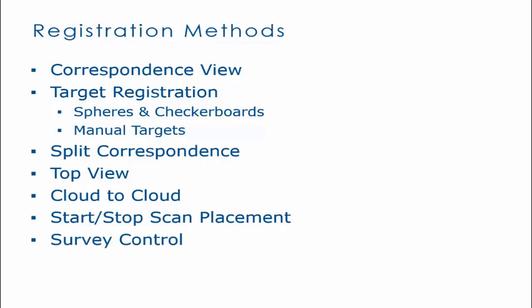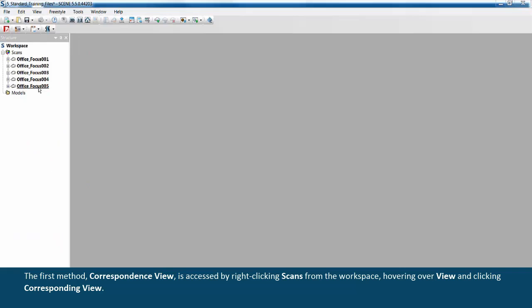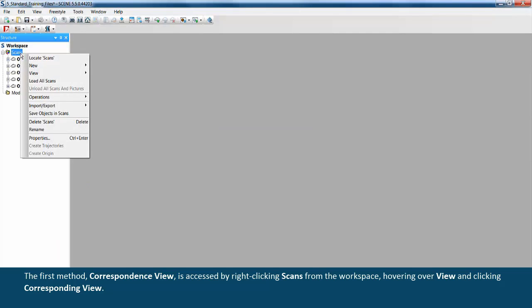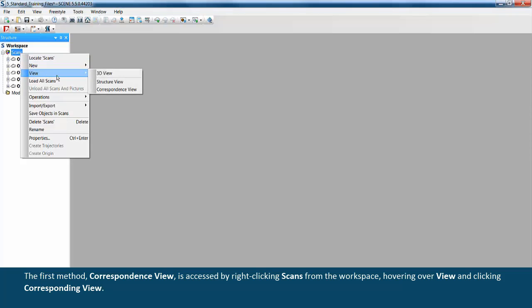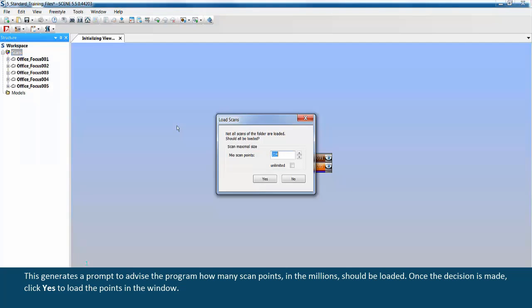The first method, correspondence view, is accessed by right-clicking scans from the workspace, hovering over view, and clicking correspondence view. This generates a prompt to advise the program how many scan points in the millions should be loaded.